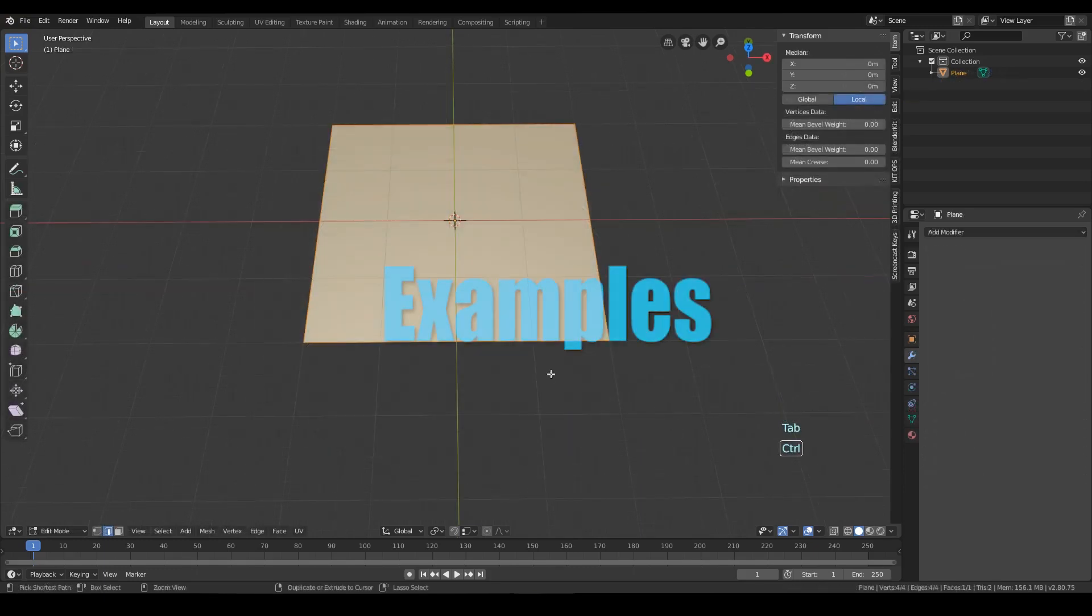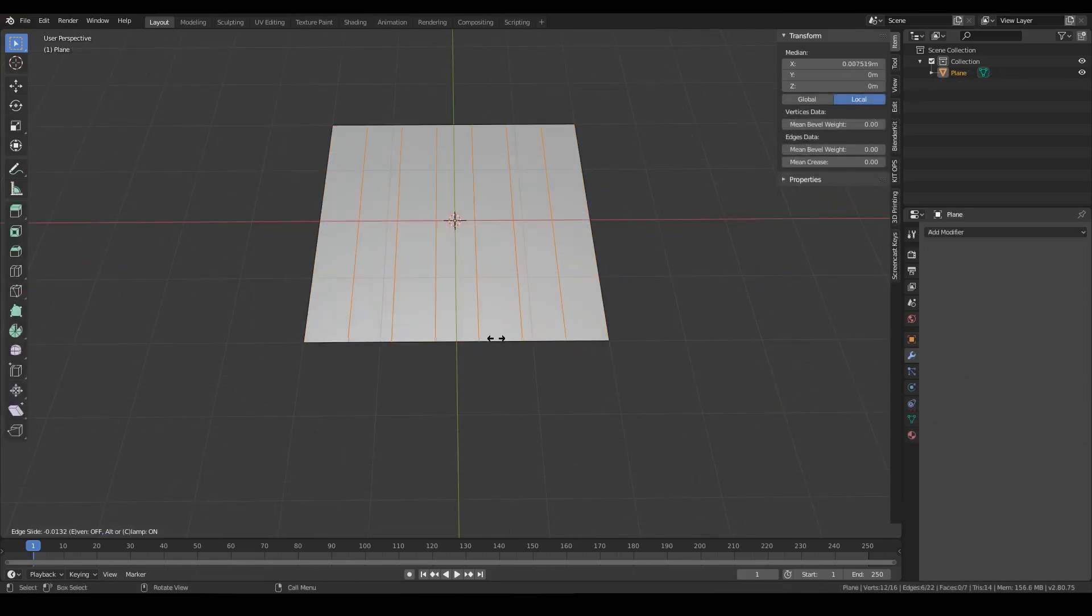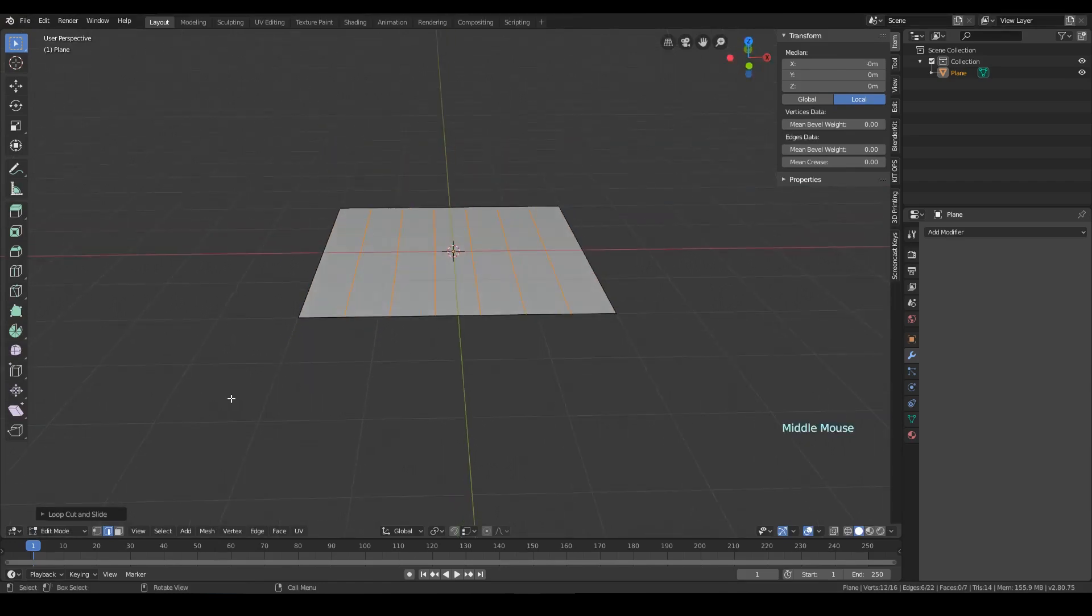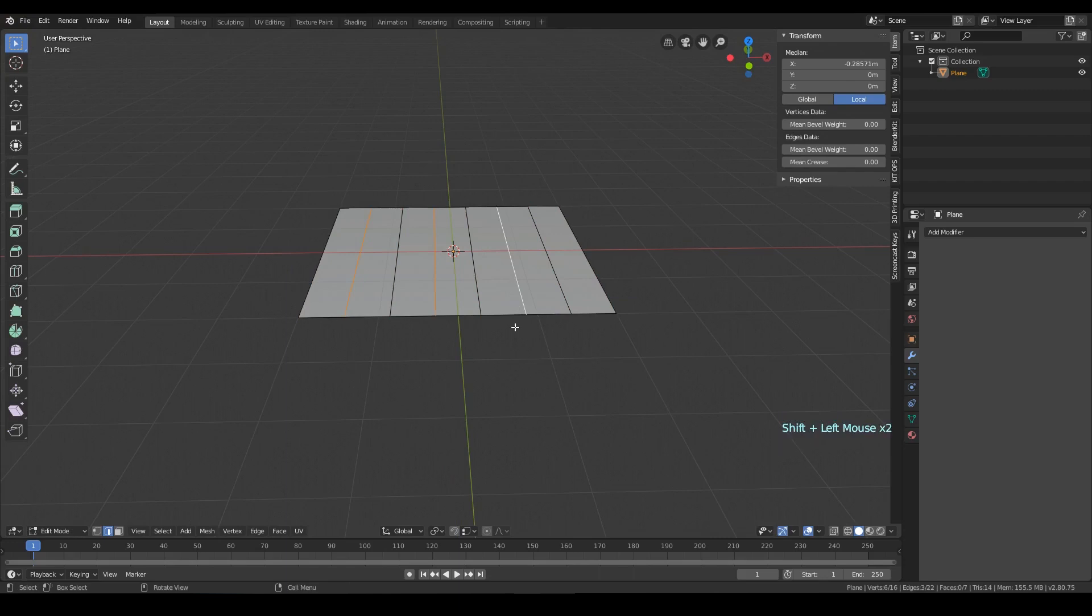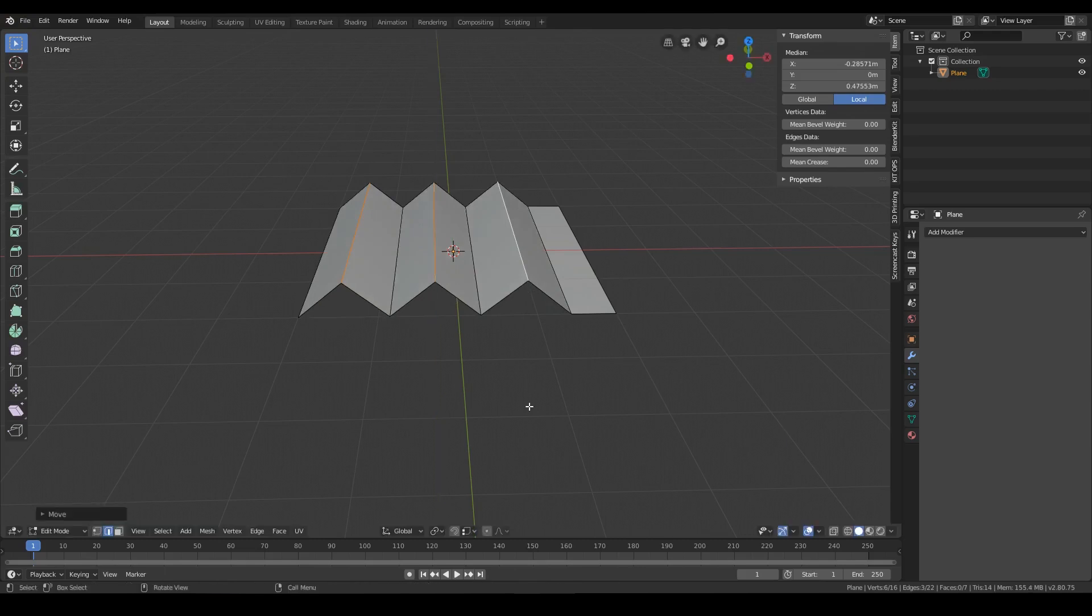Now I want to show you two examples to explain a bit better when each method can be more useful over the other. On the watch exercise, we saw that the array with the offset object method was better because the object shape was not affected and the location of each copy was precise.